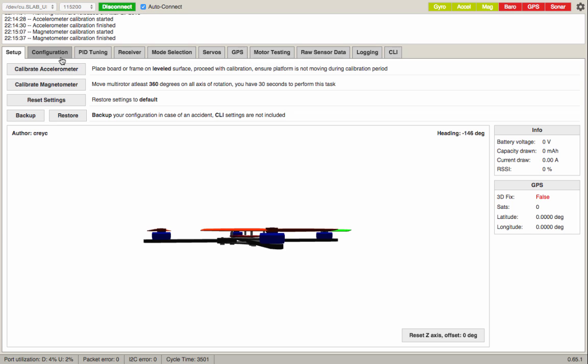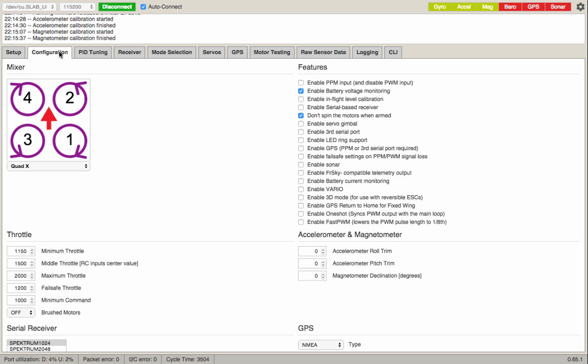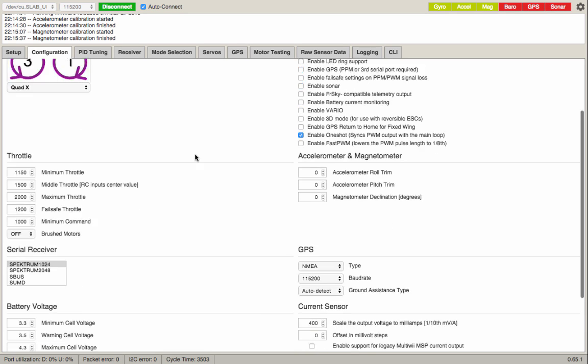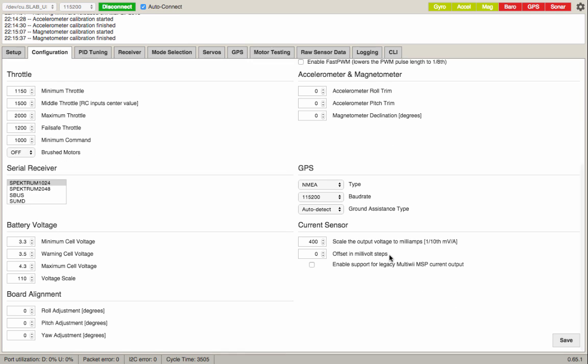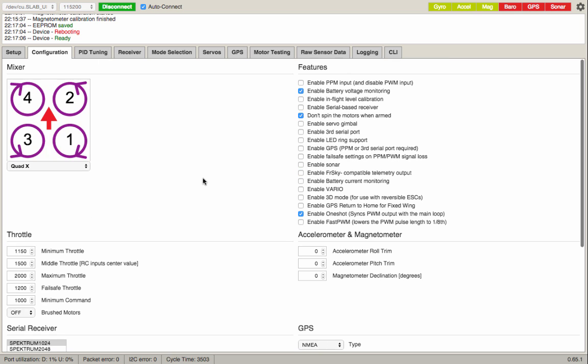Very important to make sure you have no propellers on because this can fly up and cut you in the face. We're going to go to Configuration. It says change throttle maximum to 2000. It's already set there. We're also going to enable OneShot. These speed controllers can support it and it'll make your ship fly better. We're going to hit save. It says rebooting, ready.